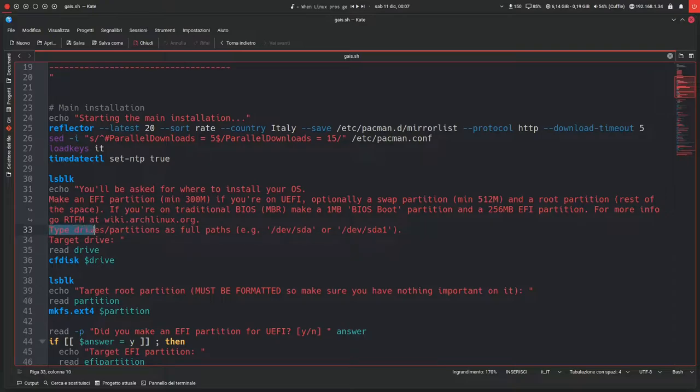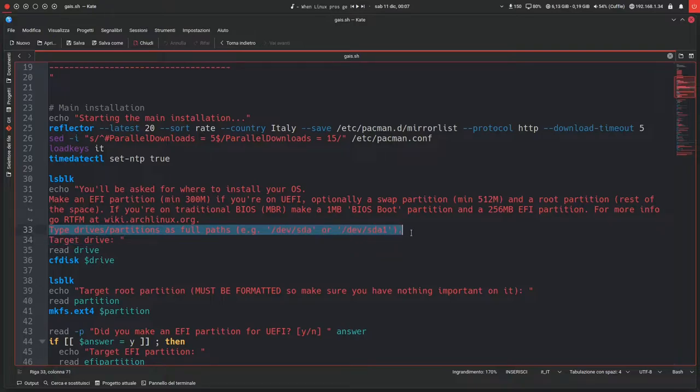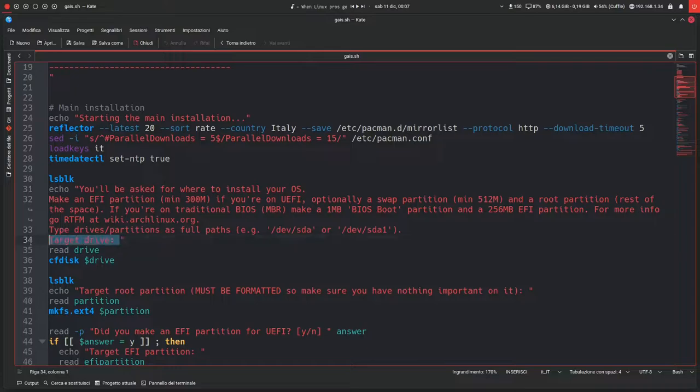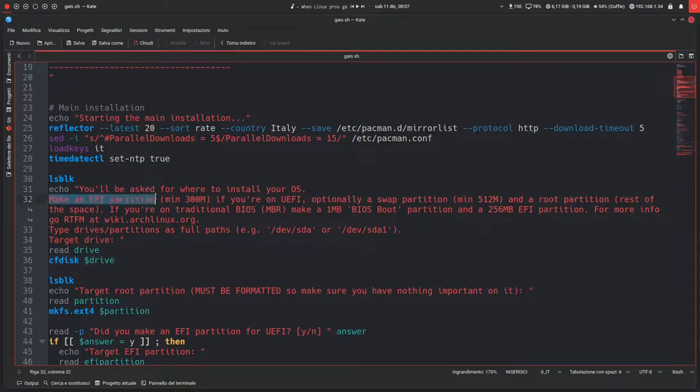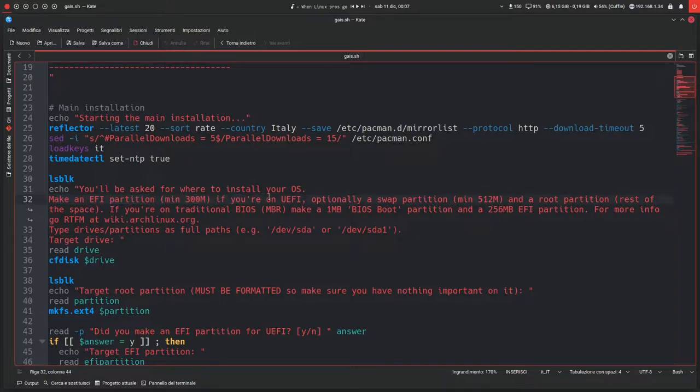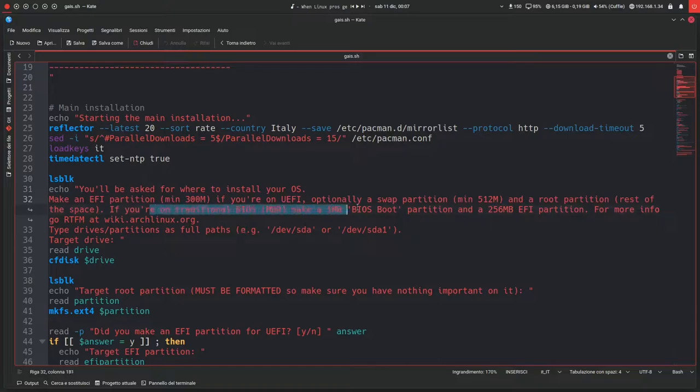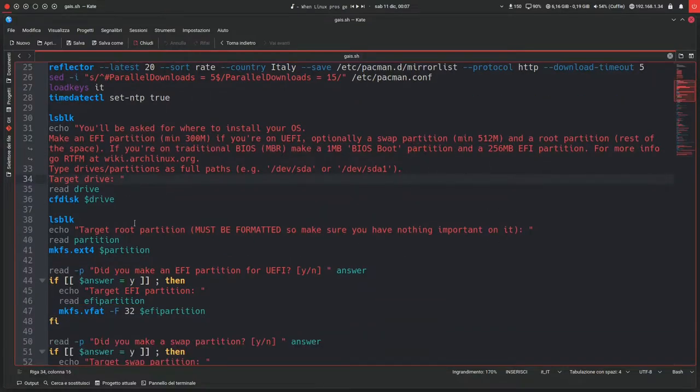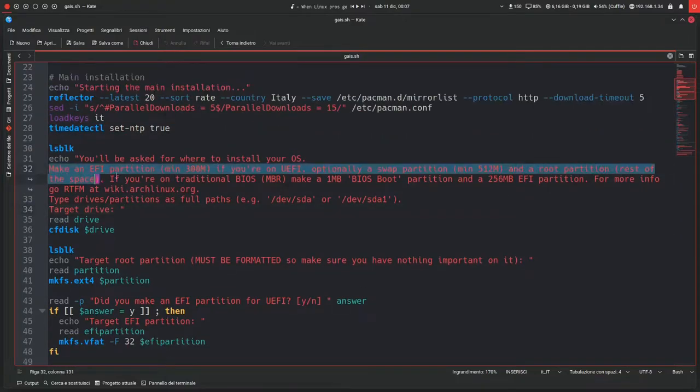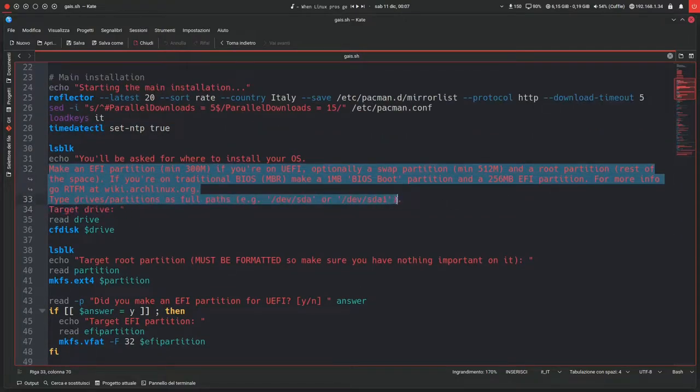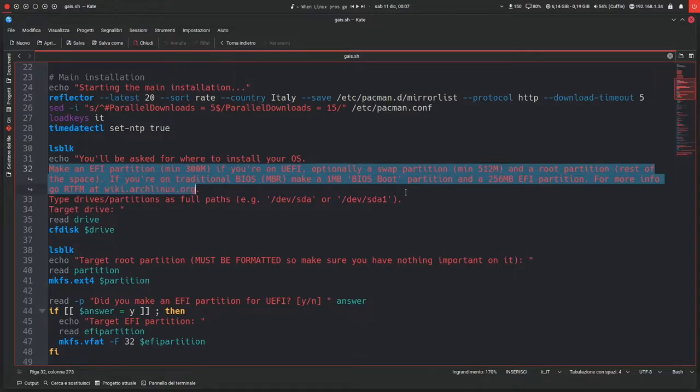Then type drives/partitions are full paths, e.g. /dev/sda or /dev/sda1. It will ask you for the target drive, so you'll have to type in, for example, /dev/sda. This will open that drive in cfdisk, so you'll have to make the partition scheme from there according to what it says here. If you're on UEFI, do these kinds of partitions. If you're on traditional BIOS, make these two instead.